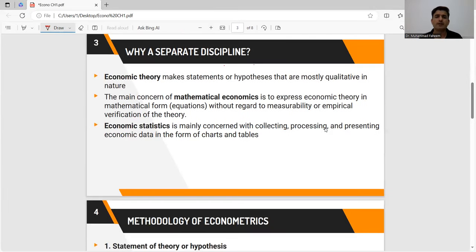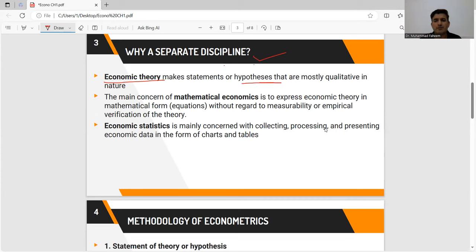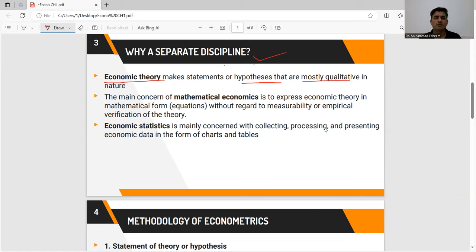Secondly, we will see why we study econometrics as a separate discipline, and why economic theory alone is not sufficient to measure our economic behavior. If we talk about economic theory, basically economic theory is hypothesis-based and mostly qualitative. In simple economic theory there are no mathematical notations, no empirical data used — we only discuss qualitative hypotheses theoretically, with no numerical values or data.